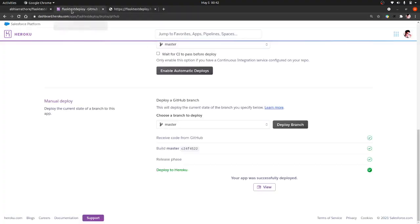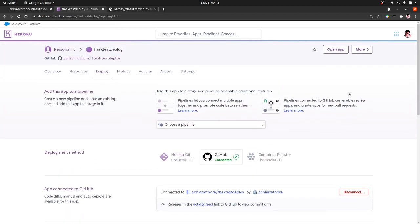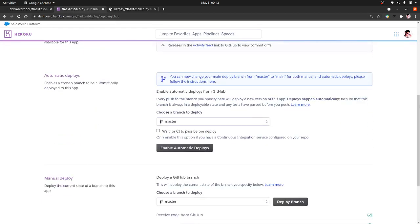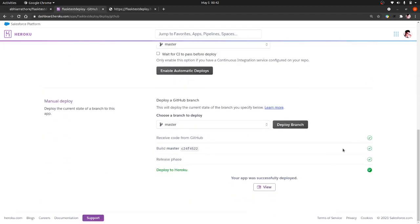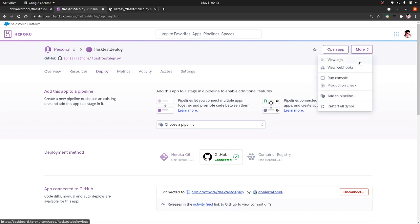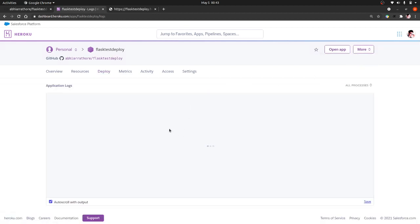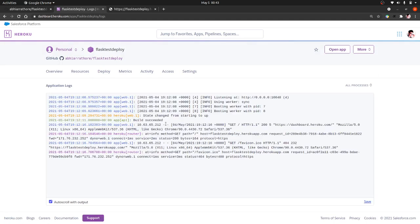So now I will show you how I debugged that. So because in the build times there was no error, so I thought that it was deployed successfully, but in the runtime it was showing some error. So how can you know those errors in the runtime? So I want to show you also that so you can debug your app in the future. You go to more and view logs.